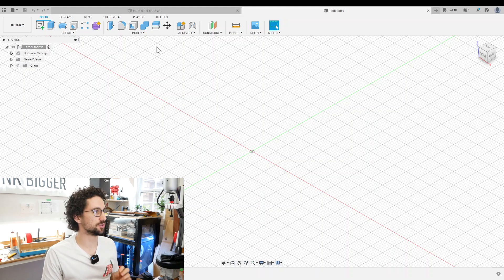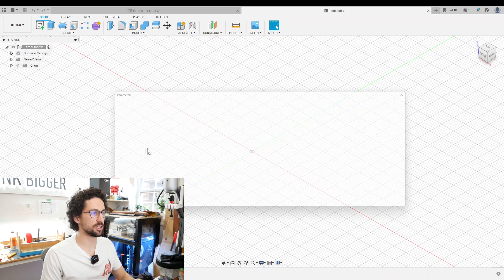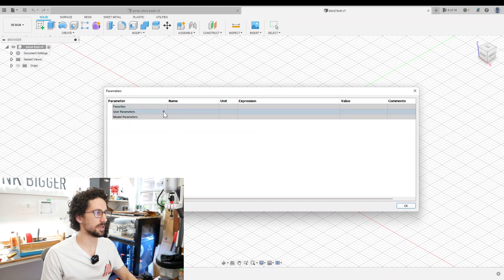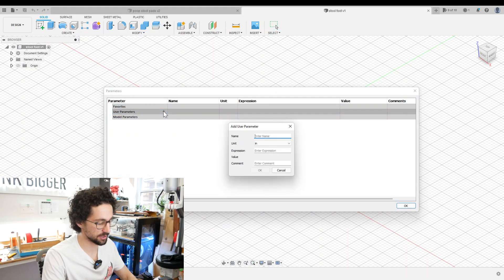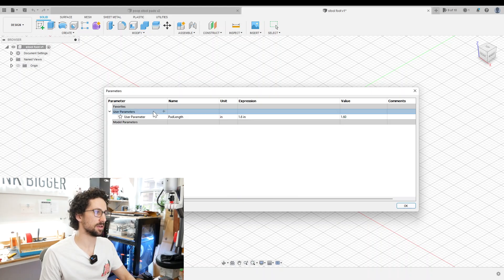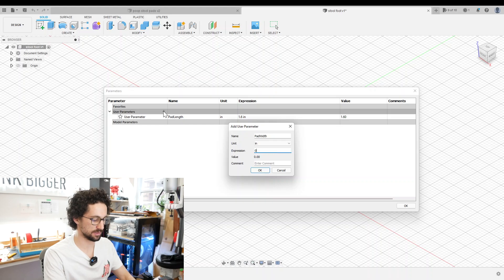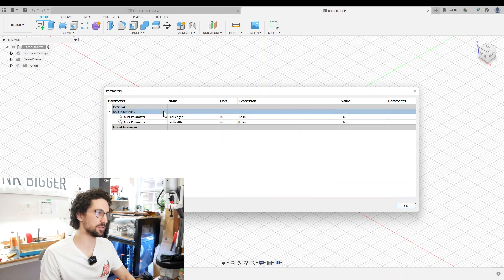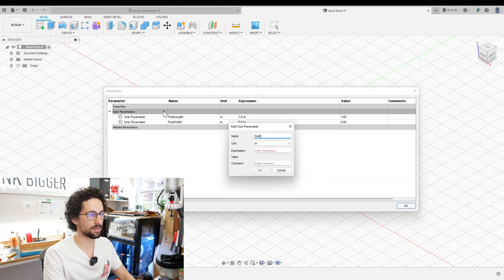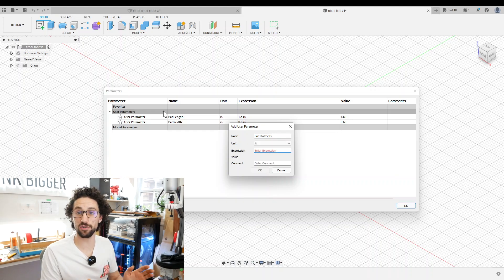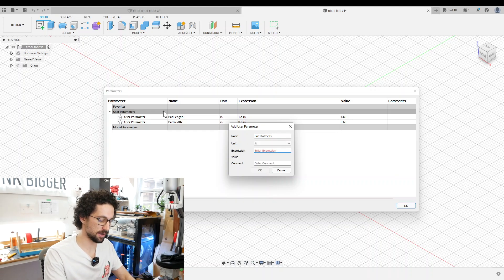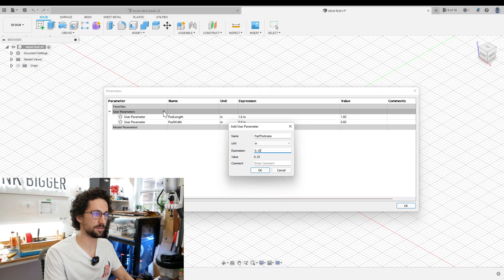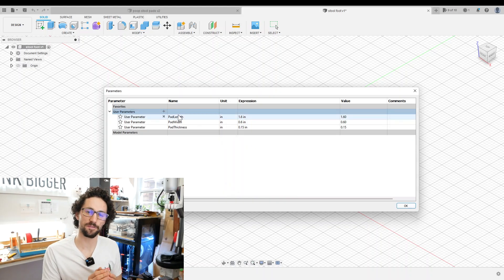I'm going to go to Modify, Change Parameters, and then make a new user parameter. The first one is going to be pad length at 1.2 inches, then pad width at 0.6 inches, and pad thickness at 0.15 inches. I'm putting this in as a user parameter so we can change it if we want later on.